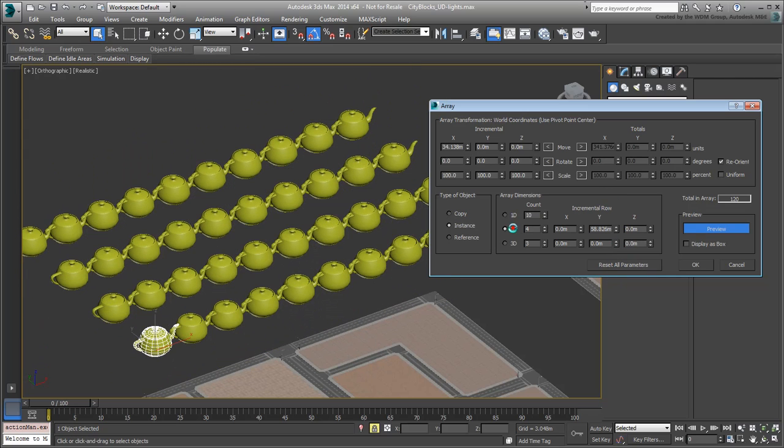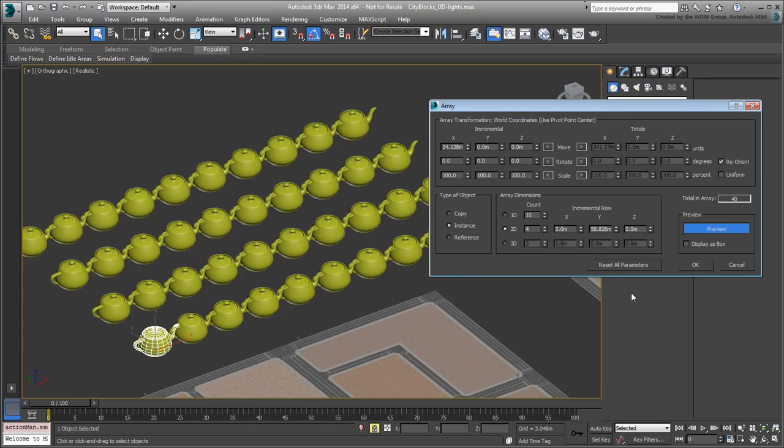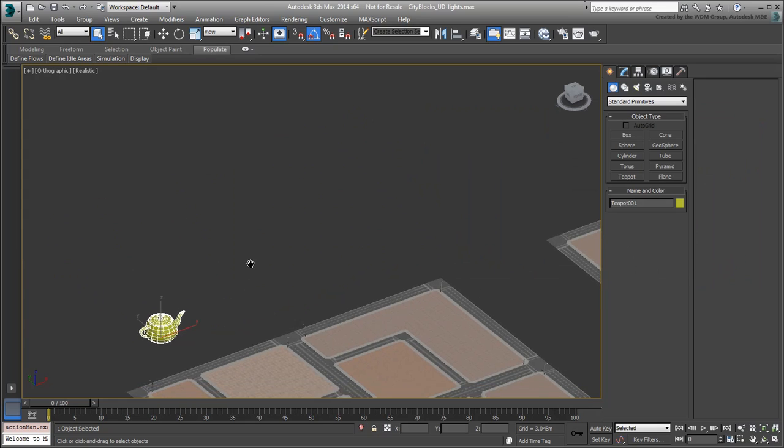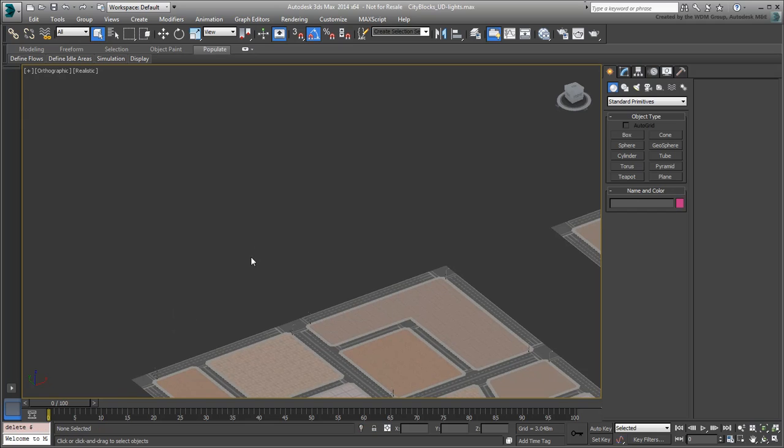With that in mind, let's see how you can apply this to the light poles. To avoid confusion, you'll Array objects in one direction at a time.